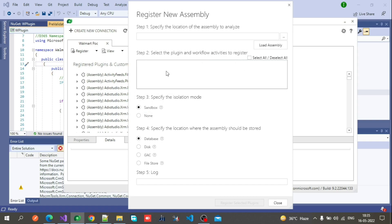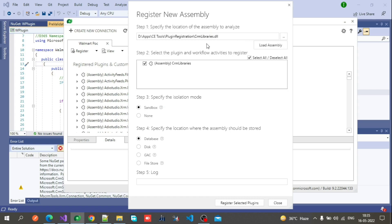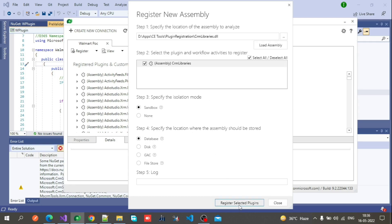When you select the assembly, it will show the steps. As you can see, right now we have only one step visible. After that, you have to select the isolation mode — select Sandbox. For the location where the assembly should be stored, select Database, because we are going to save it in the CDS database.